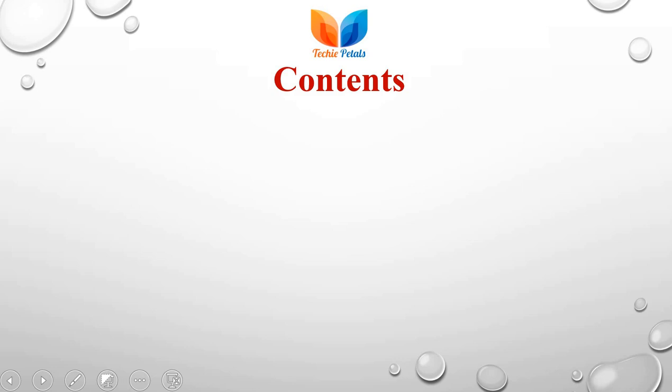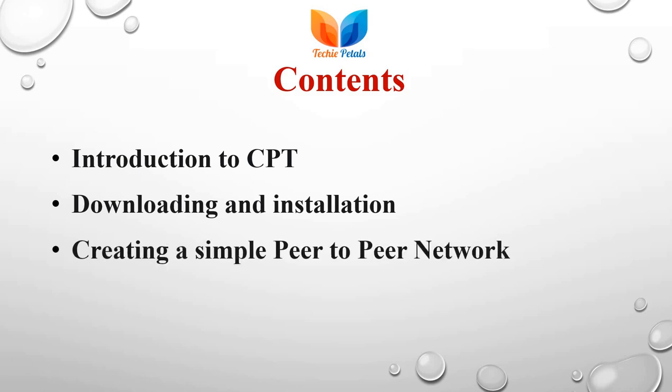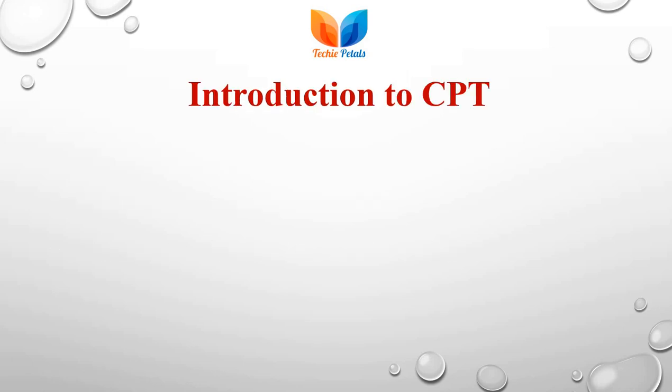In this lecture, we are going to discuss introduction for Cisco Packet Tracer, downloading and installation process and creating a simple peer-to-peer network. So you are going to get a simple hands-on training for this tool in this session.